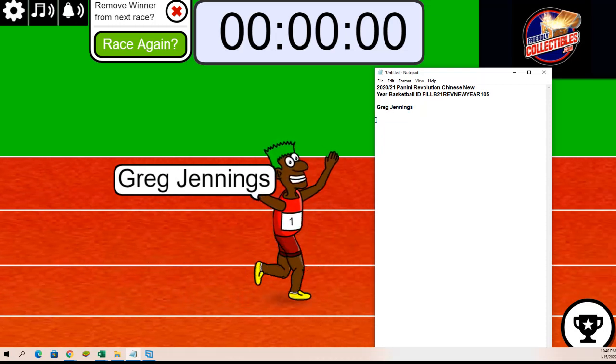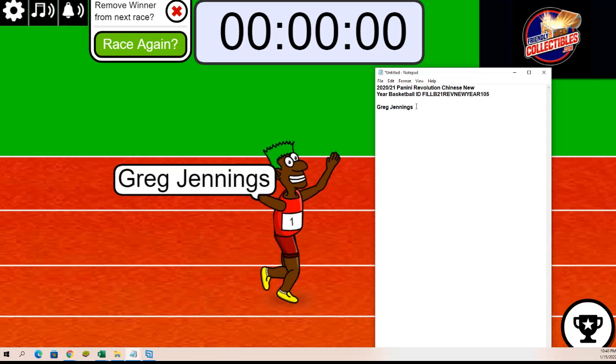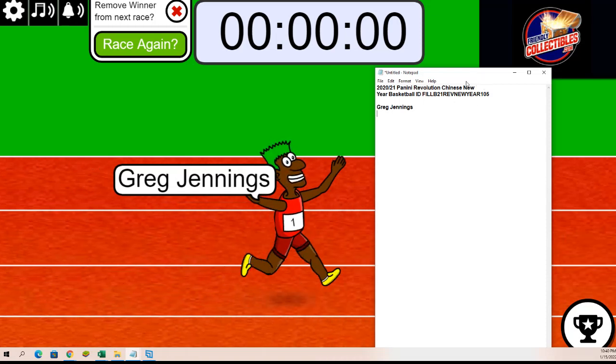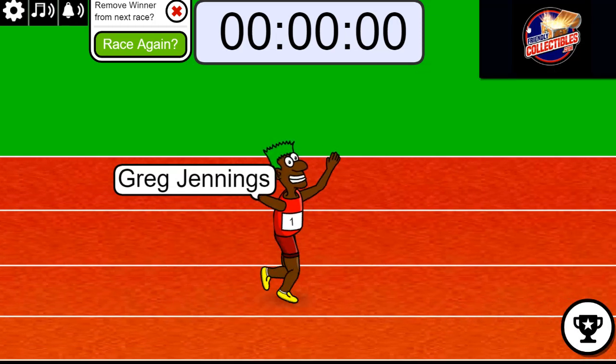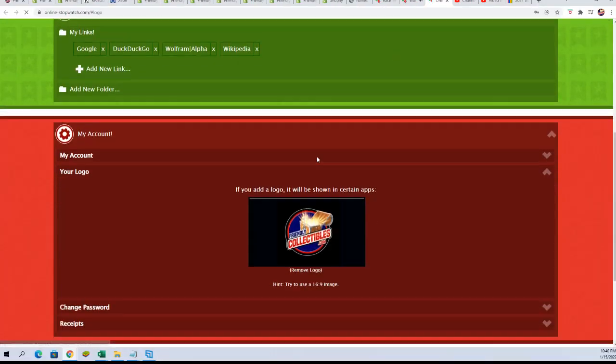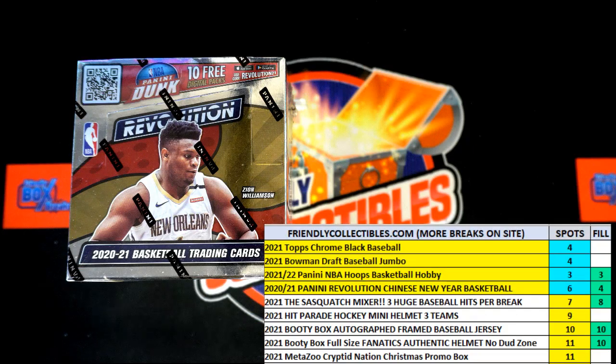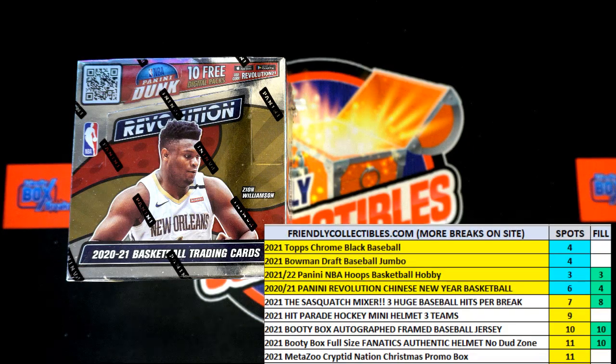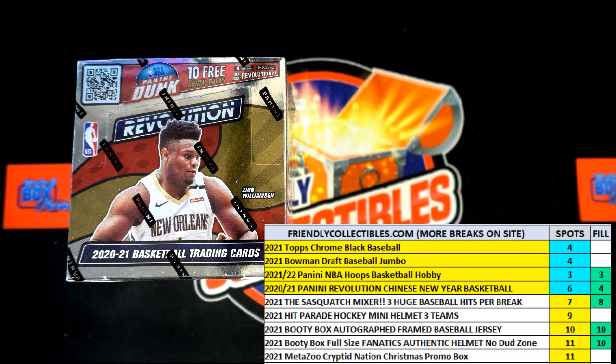And that'll get two teams in the Revolution Chinese New Year. That filler, pretty sure that's what it was - it was a spot which was equal to two teams. Let me see, let's confirm it.